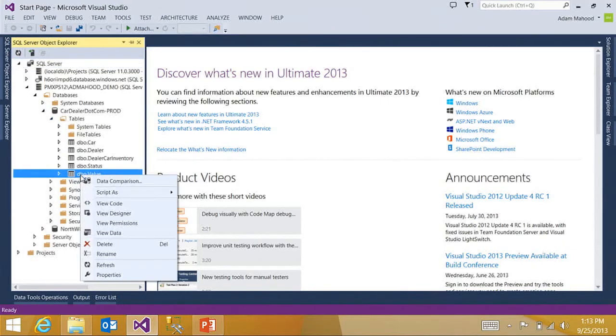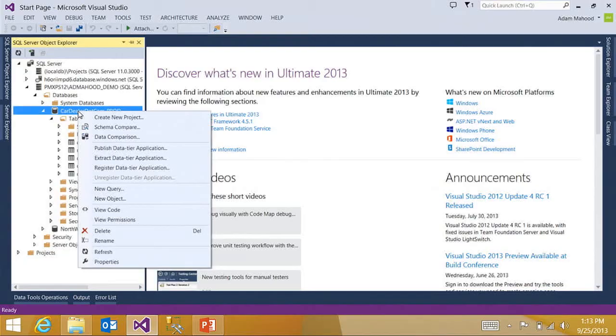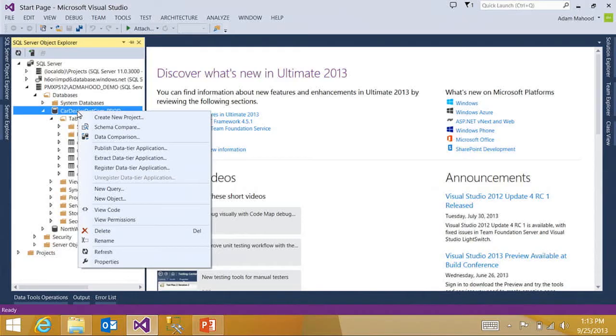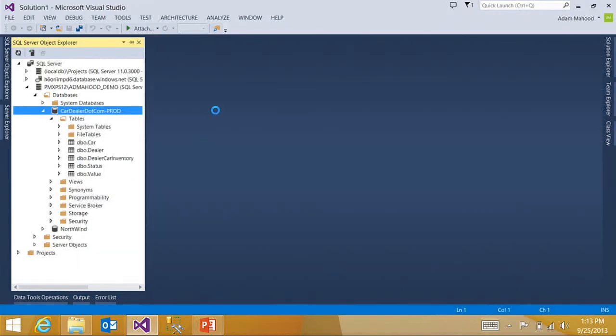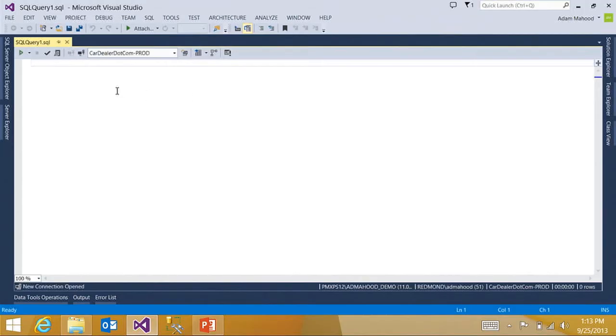Off of each object, I can do things like view code, view the data in this table, launch the table designer. And off of the database, I can do various DACPAC verbs like publish or extract a DACPAC or launch a schema or data comparison. I can also launch just a plain old T-SQL query in the query editor and begin to develop away.